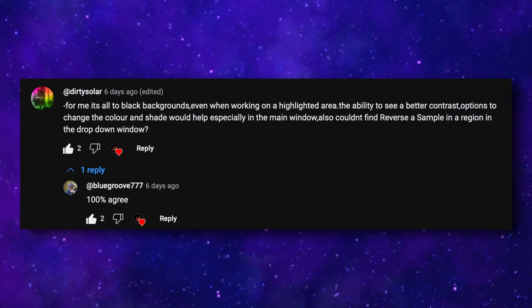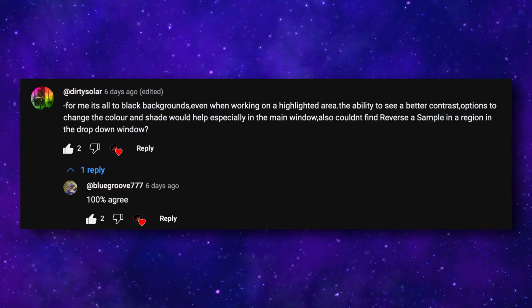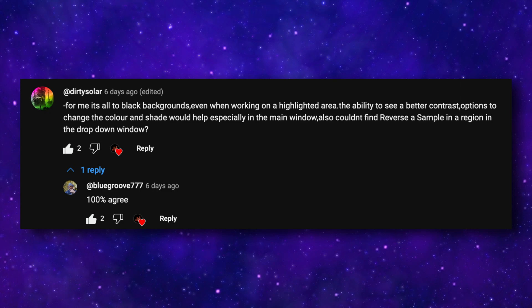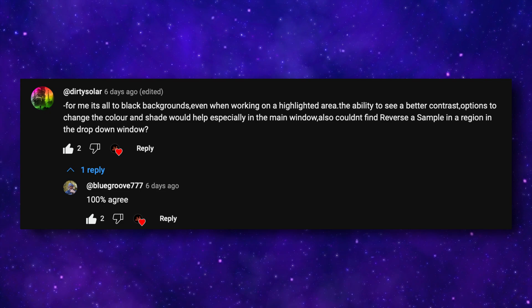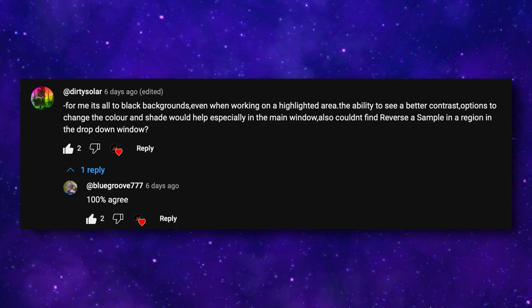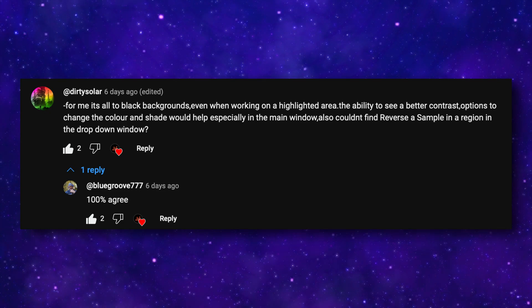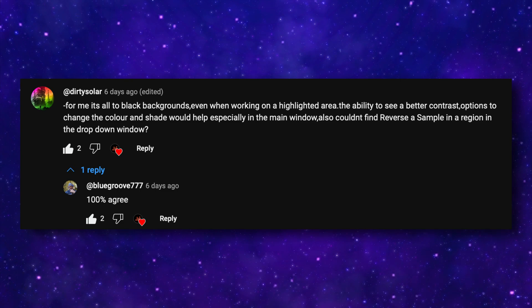Dirty Solar on YouTube said: 'For me, it's all black backgrounds even when working on a highlighted area. The ability to see better contrast — options to change the colour and shade would help, especially in the main window. Also, I couldn't find how to reverse a sample in a region in the drop-down window.'